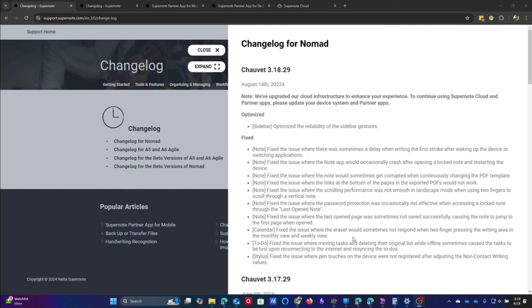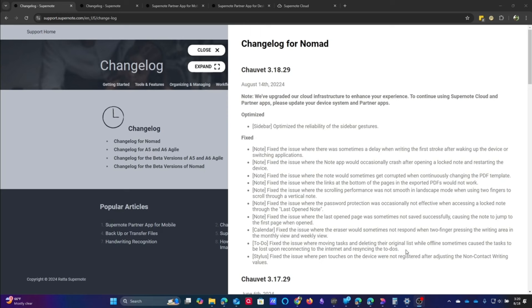The last two things, one was to-do. They fixed the issue where moving tasks and deleting their original list while offline sometimes caused the tasks to be lost upon reconnecting to the internet. That is a serious issue. Again, I am playing more with the to-do list than I am using it as a daily driver at this point. But I see a lot of future development with that.